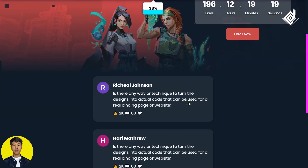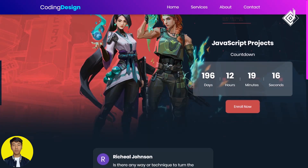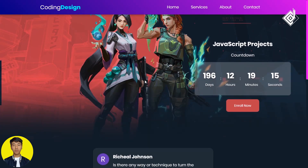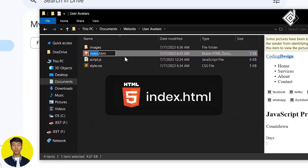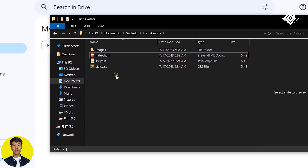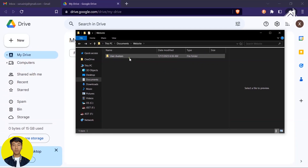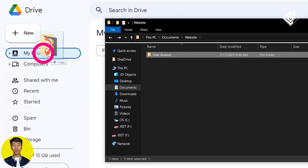Now pay attention — this is an important one. For your HTML file it is mandatory to name it index.html. So be careful: if you have a different name, just rename that file to index.html. Now you can drag this folder and drop it into My Drive.